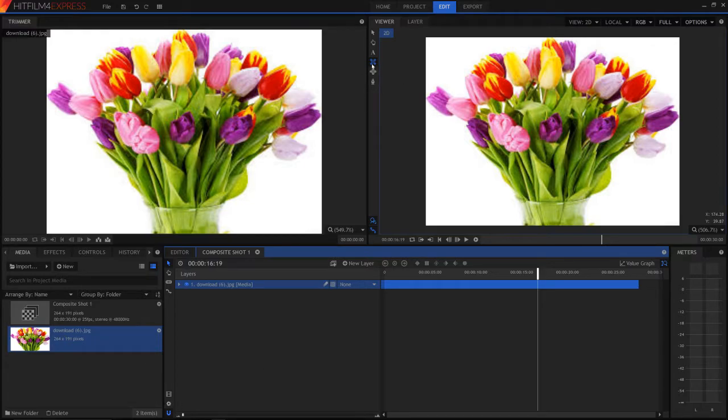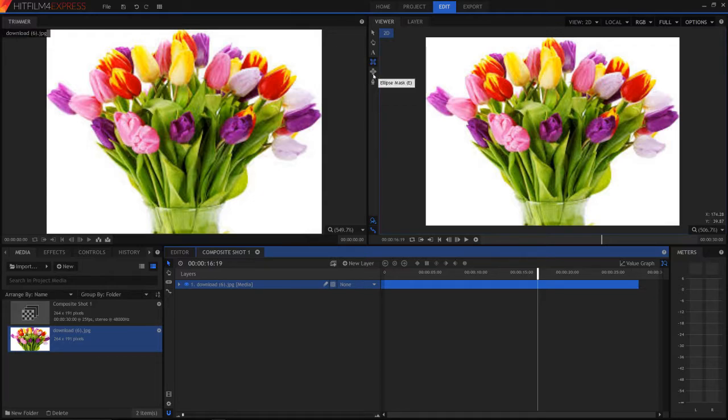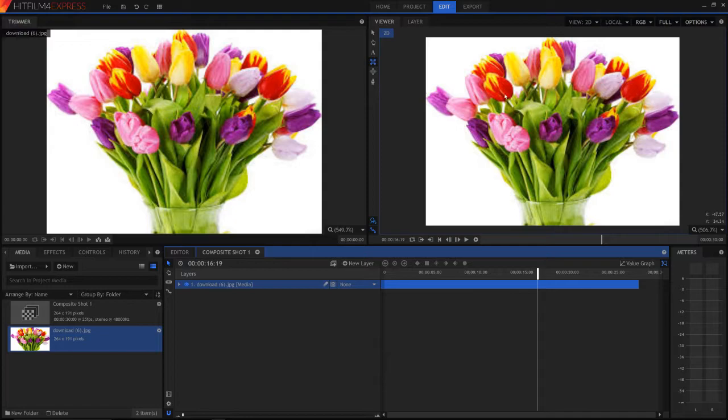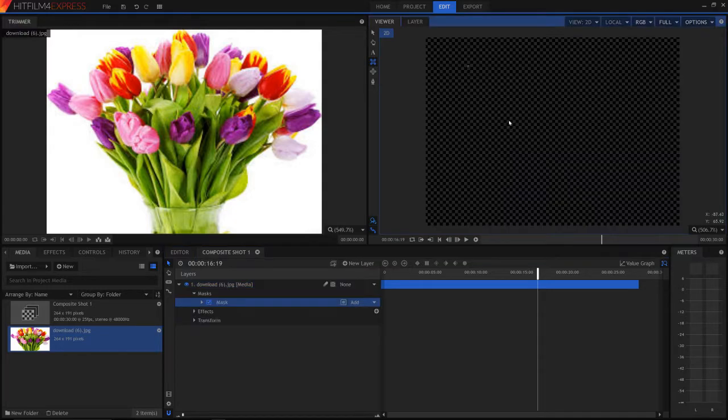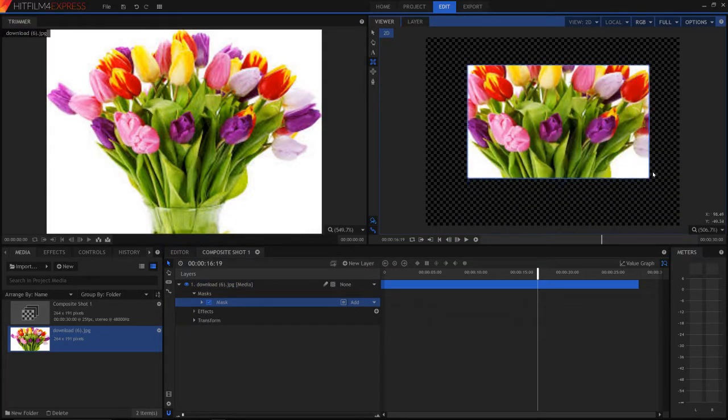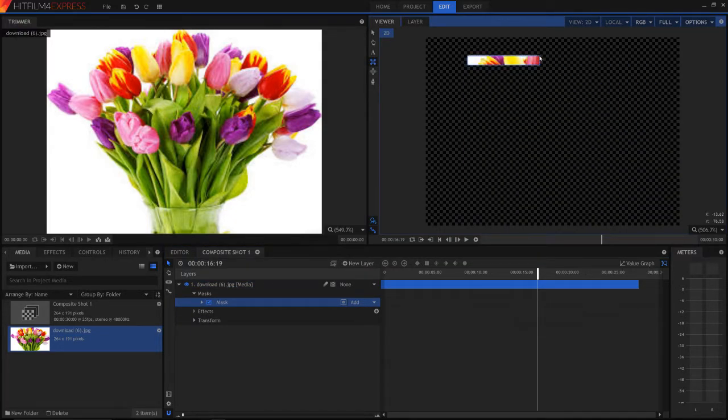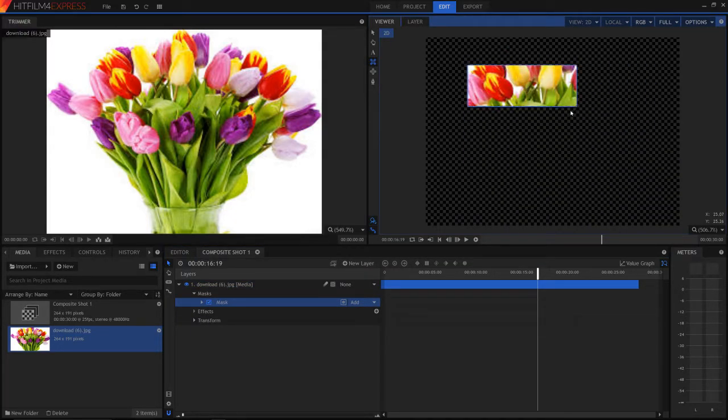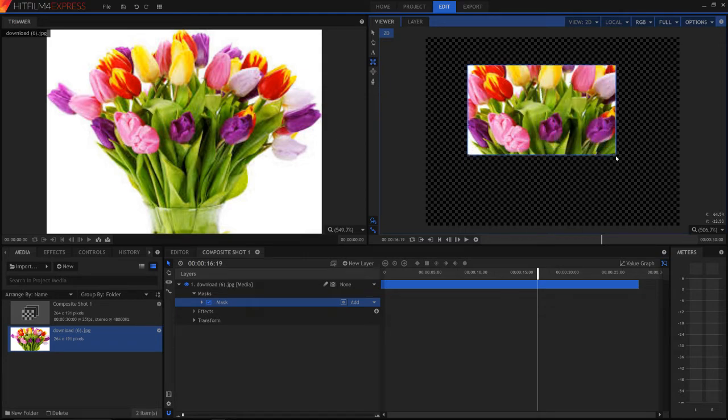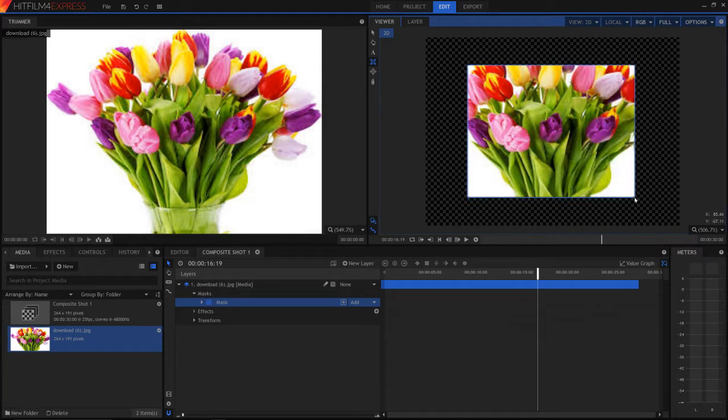So now we have the rectangular mask, ellipse mask and freehand mask. Let's start with the rectangular. We simply drag and as you can see it is showing only the part that is selected. We can let go and it will save this.